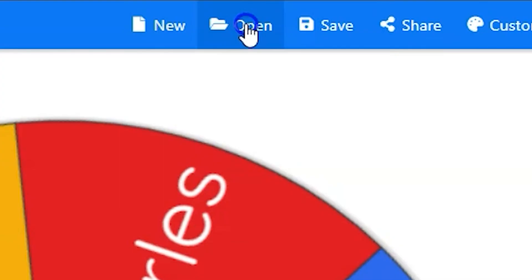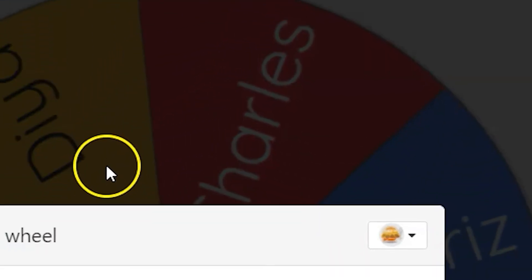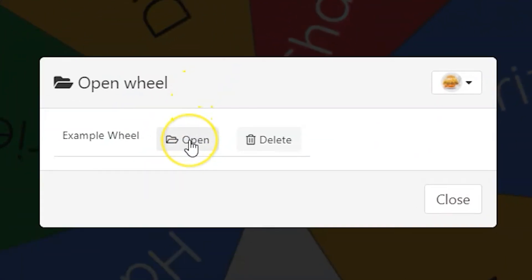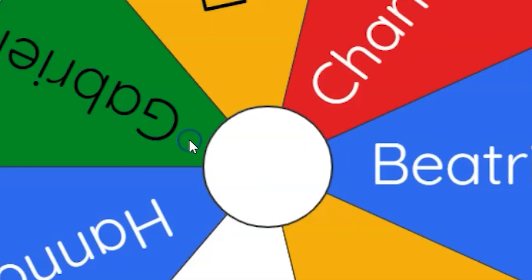Once you've created and saved custom wheels on your account, you can open them later by clicking on the open button up top. If you're not logged in, it'll prompt you to log in.